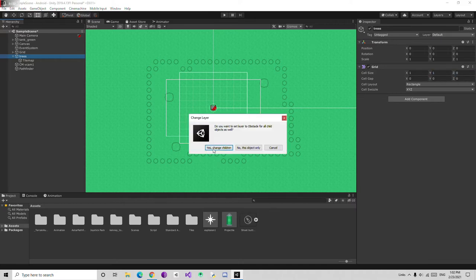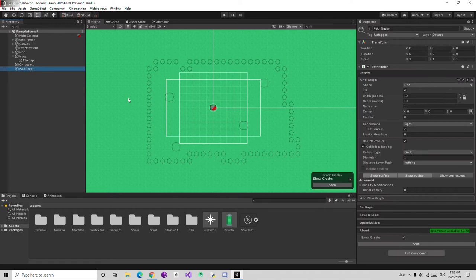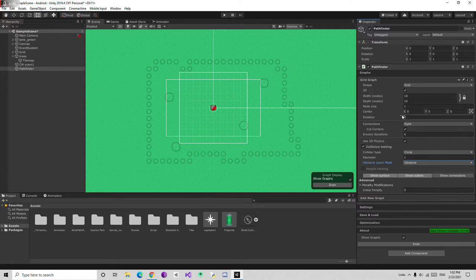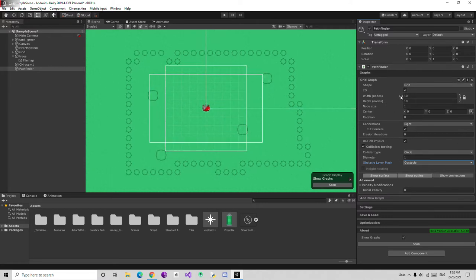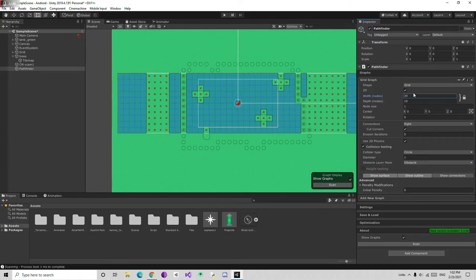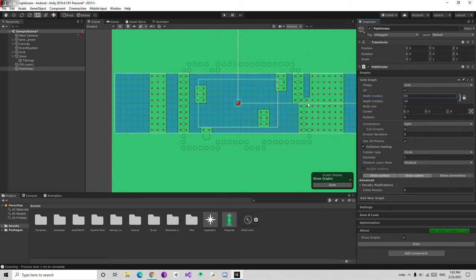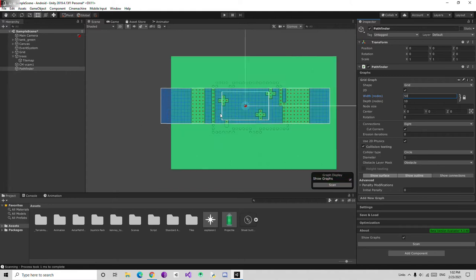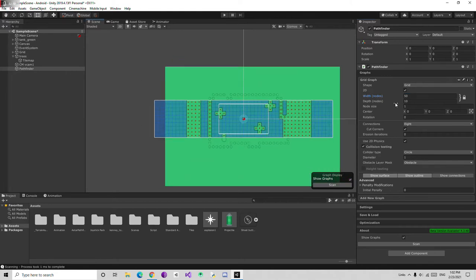Then go back to the trees and assign this obstacle layer and change the style also. Go to Pathfinder and assign this obstacle layer to it. Then just increase the size of this. Now the scan is automatically going to show us what area is walkable. The blue part is a walkable area. Change it to 50 and just make sure it covers the area.